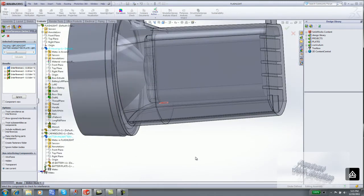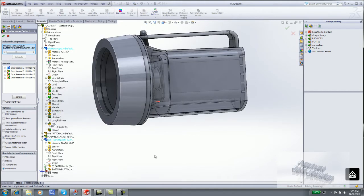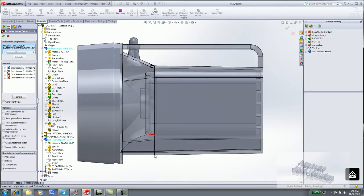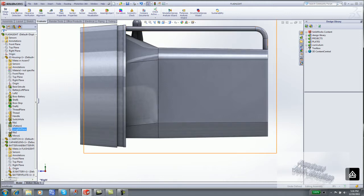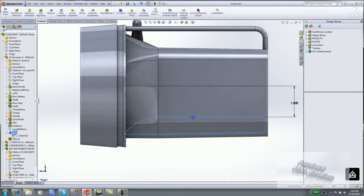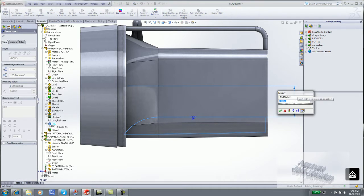We need to modify a dimension. Display a right view. Click OK from the Interference Detection Property Manager. Expand the housing. Double-click on the second rib.